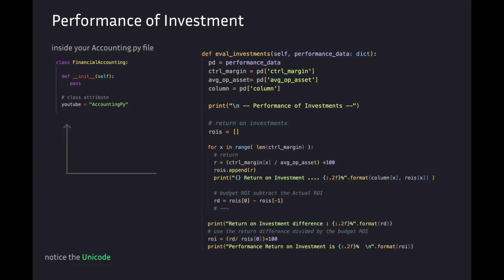eval_investments is the name for our method function. self and performance_data are our arguments. pd is shorthand for performance data. control_margin variable is the control margin. average_op_asset variable is average operating assets. column variable is the name of the data dictionary key named column. return_on_investments variable is rois and is an empty array.